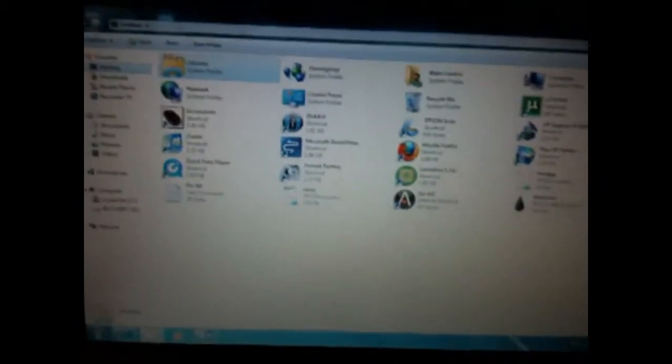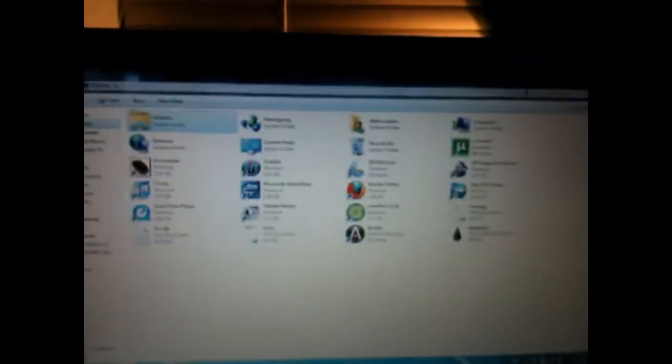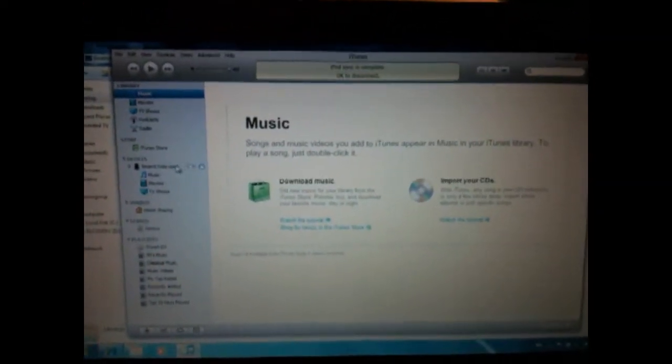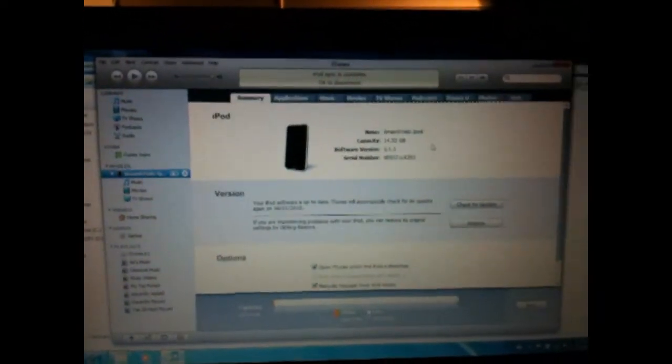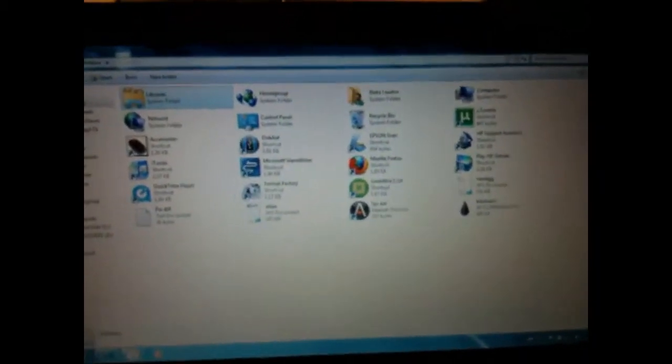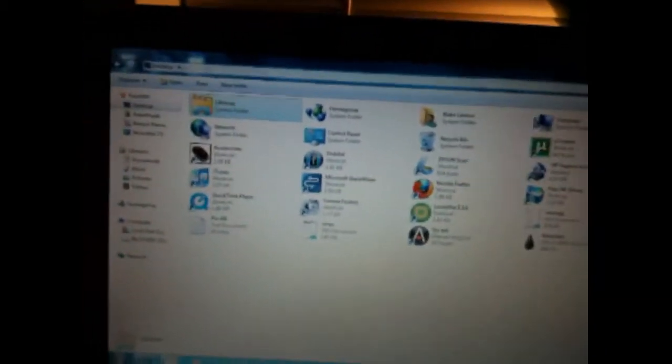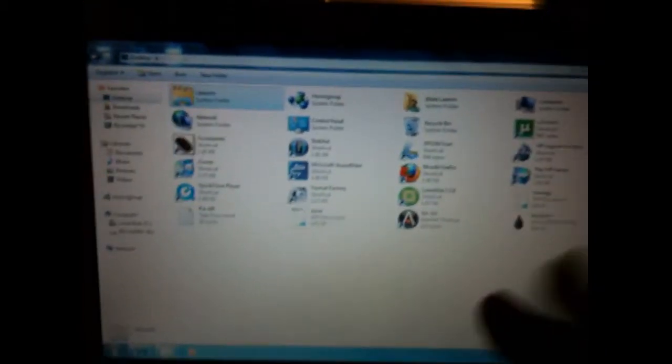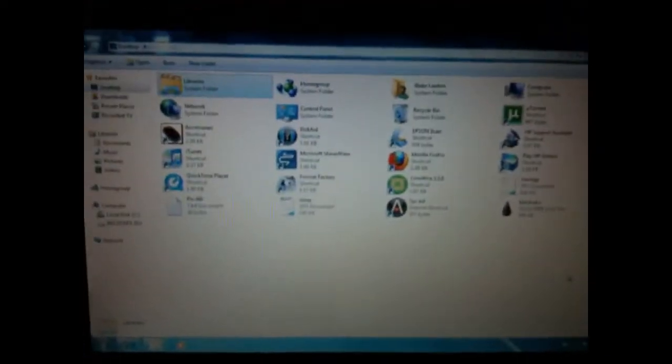This will not affect any of your data either, so your thing turns on, and on your screen in a second you should have iTunes pop up. Yeah, so just close out of it, make sure it's closed, check that it's closed and all that stuff. Once you know it's closed,